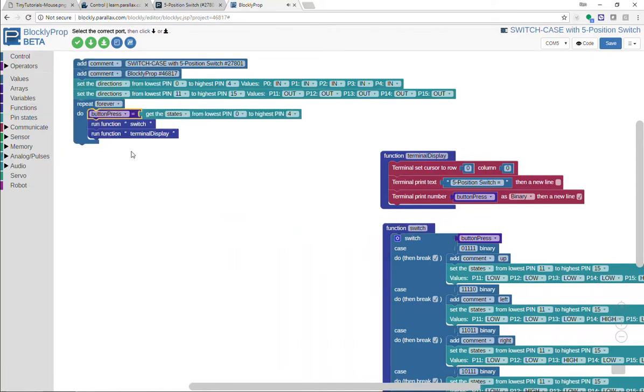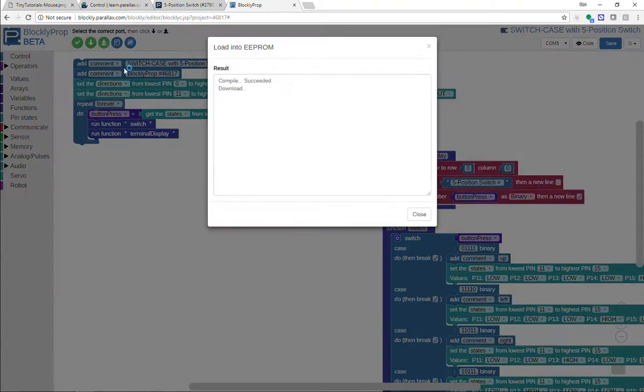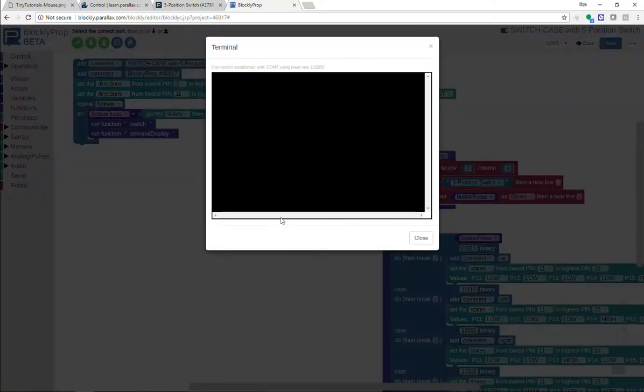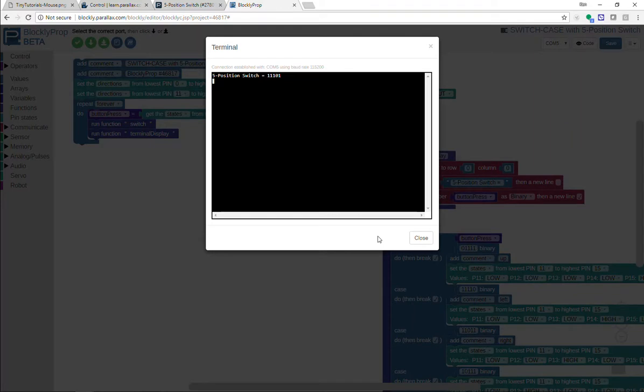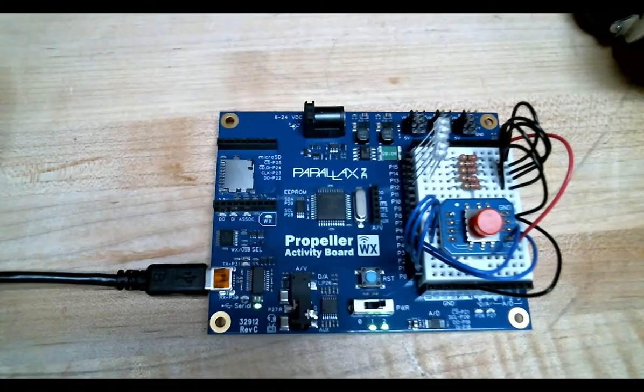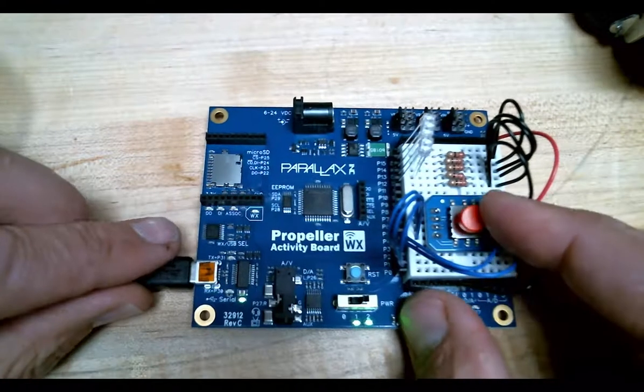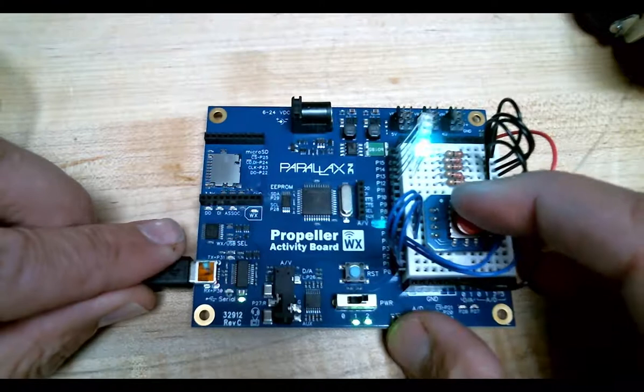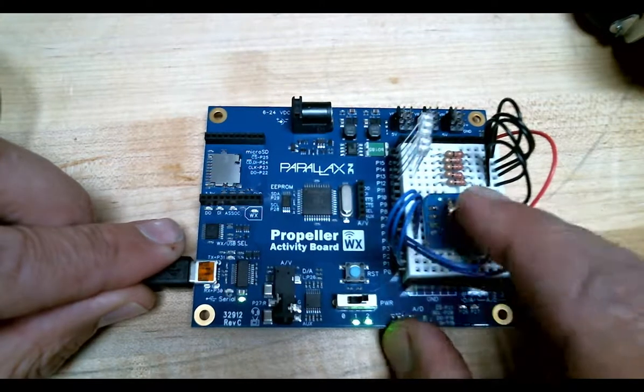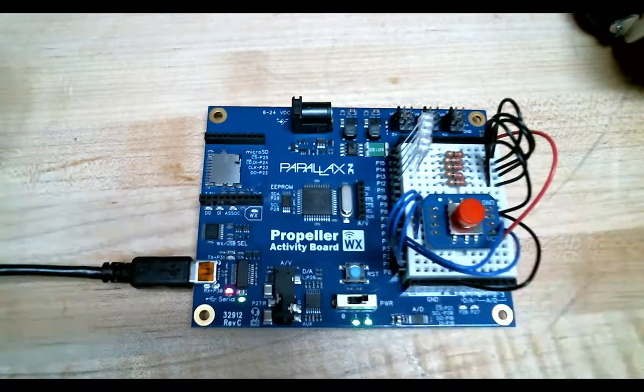There we go, and we'll run it one last time. See that the terminal works. Okay good, I'm seeing different numbers, and then we will switch over to the switch and take a look. Look at that. Isn't that neat?